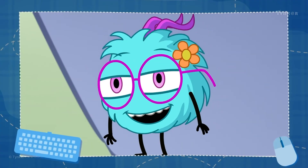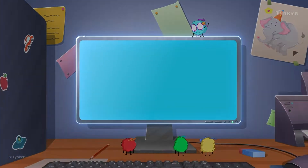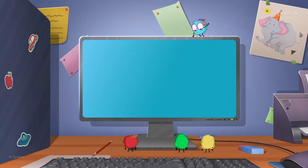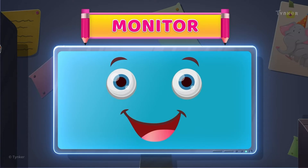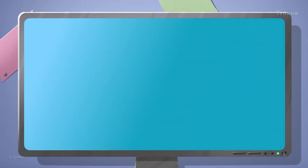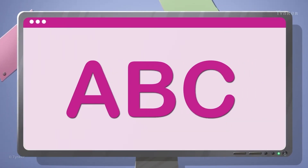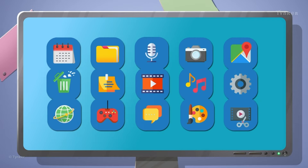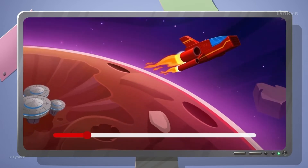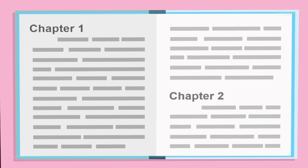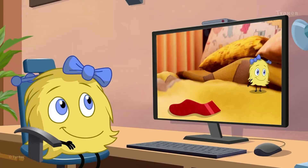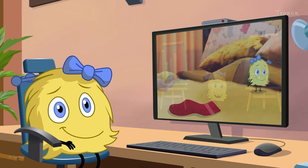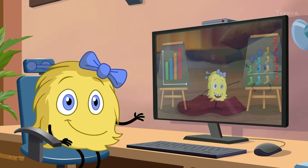Just as our faces show the world what we're feeling, this device shows us what the computer is working on. It's called a monitor, and it's like the face of a computer. It can show us images, text, icons, and even videos. It's also used to read books, play games, view pictures, and a lot more.